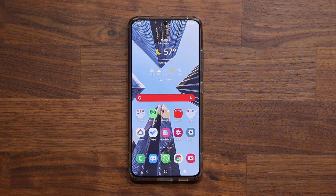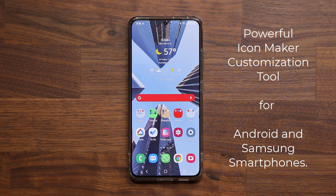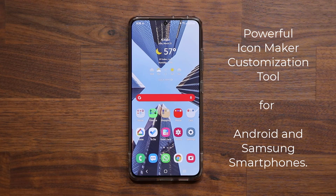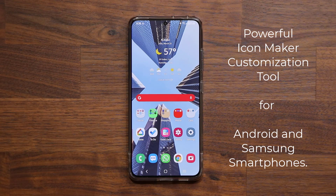Hey guys, Saki here from Saki TechEd and in today's video I'm going to be showing you guys how to make some amazing icons for your Samsung Galaxy or your Android smartphone. So let's dive in and get started.